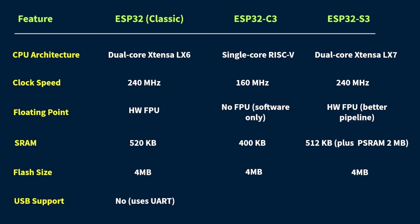Instead, it relies on an extra chip, like a CP2102 or CH340, to handle USB to serial communication. So in this case, USB is kind of external. It's there, but not really part of the chip itself.